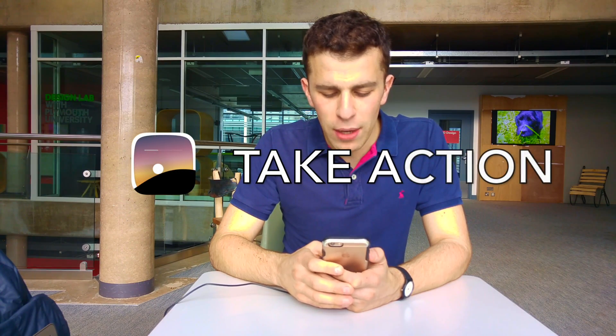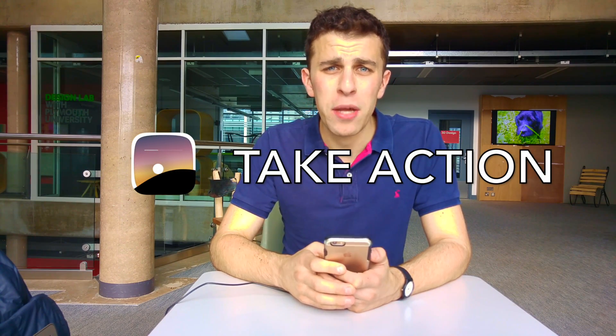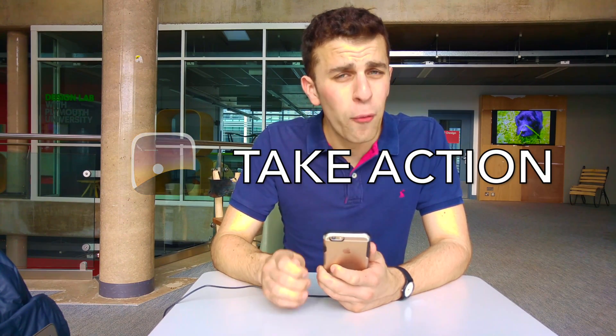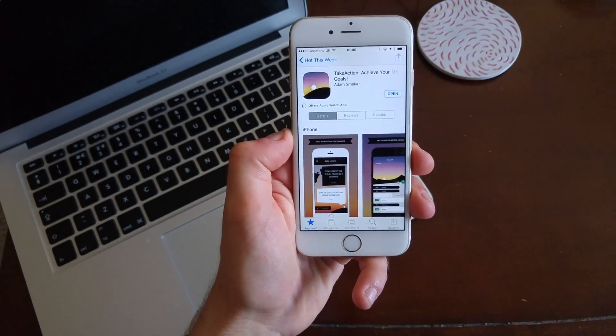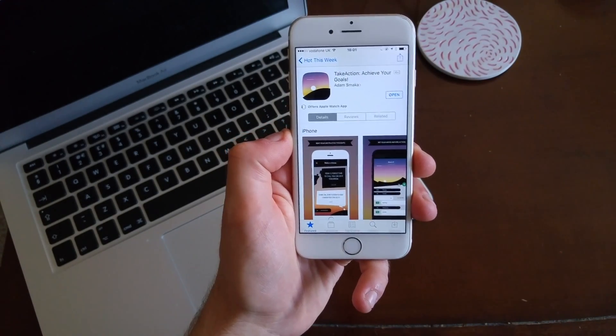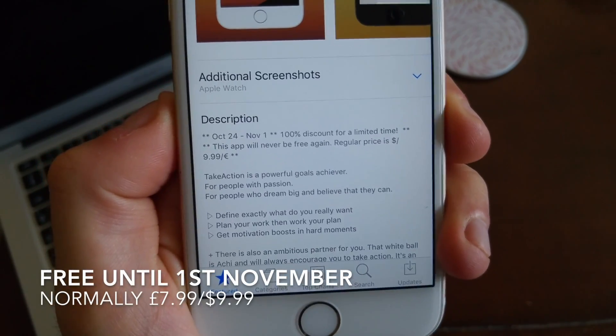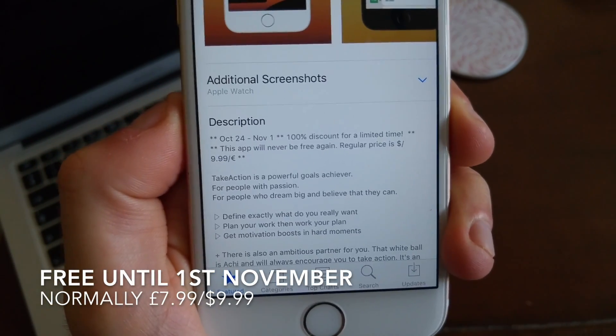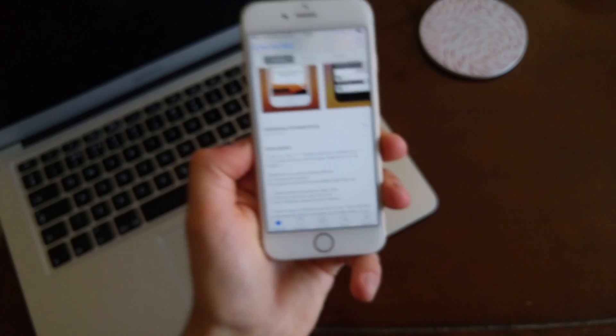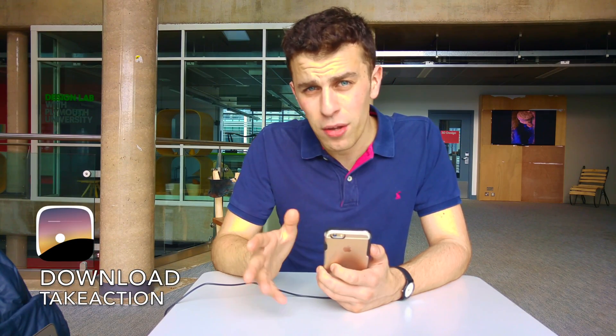I've downloaded Take Action — it was free on the App Store and is currently free until the 1st of November, which is Tuesday. You should get this on Monday, so it should still be free for a whole day, which is great with a 100% discount. Normally it's £7.99 on the UK App Store, which makes it about $9.99 and €9.99 in Europe. That's quite expensive for an application, and that's one of the reasons I wanted to test it and show you some of the features.